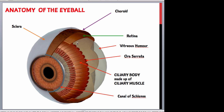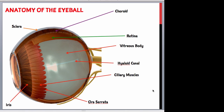The vitreous humour is a transparent gelatinous substance that helps to maintain the shape of the eye. In this more lateral view of the eyeball you can again see the three layers — the sclera, the choroid and the retina — as well as the vitreous body. You can also clearly see the ora serrata, which is part of the ciliary muscles, the iris, and the transparent cornea.